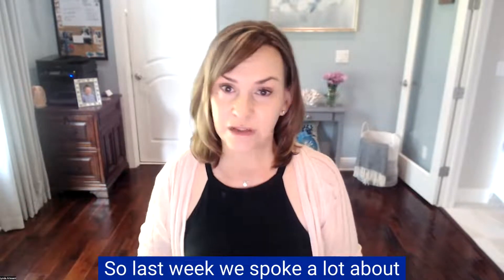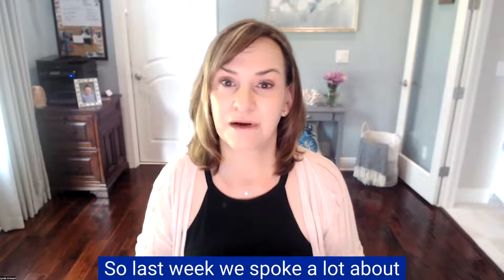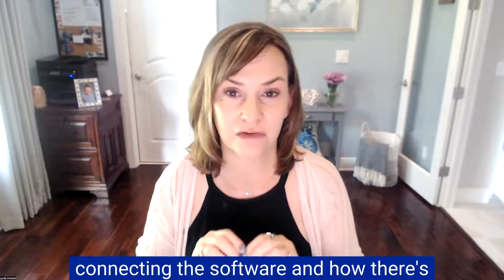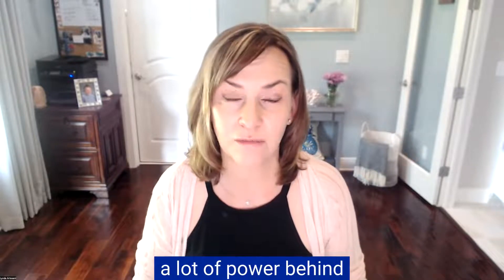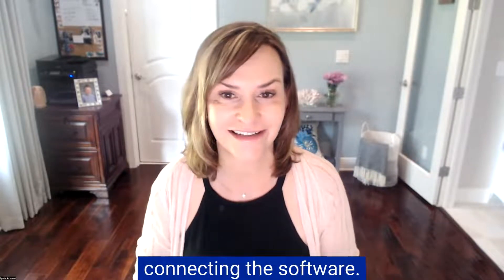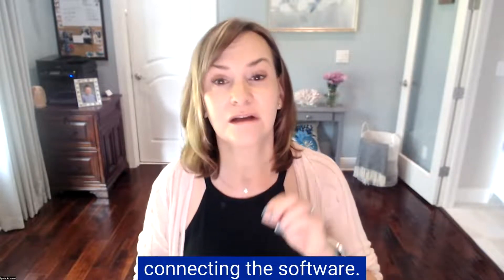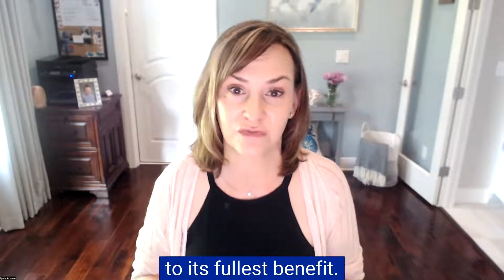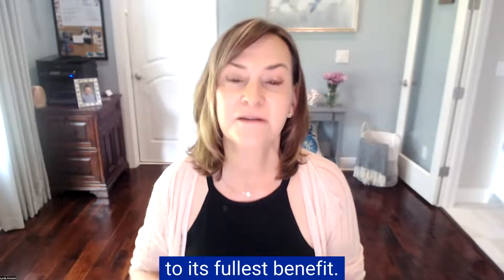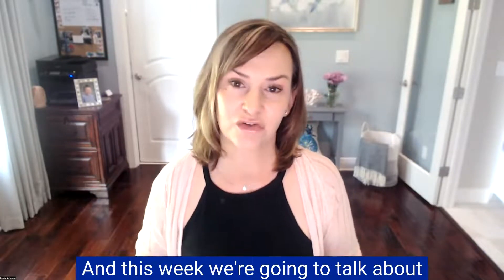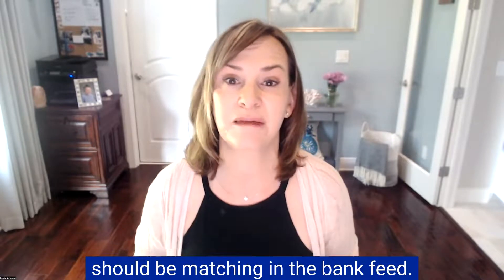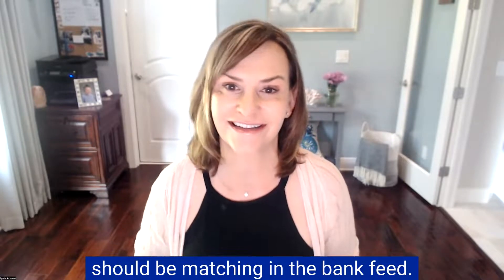So last week, we spoke a lot about connecting the software and how there's a lot of power behind connecting the software, power and automation. You're using the technology to its fullest benefit. And this week, we're going to talk about the types of transactions and what you should be matching in the bank feed.